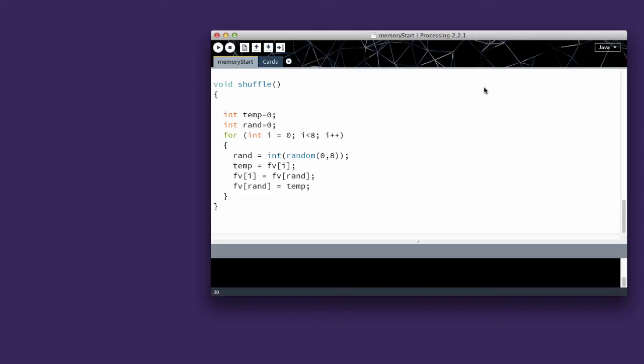In this step we're going to shuffle our cards. We create a shuffle function. I have two new integer variables, temp and rand, which will hold a random number.